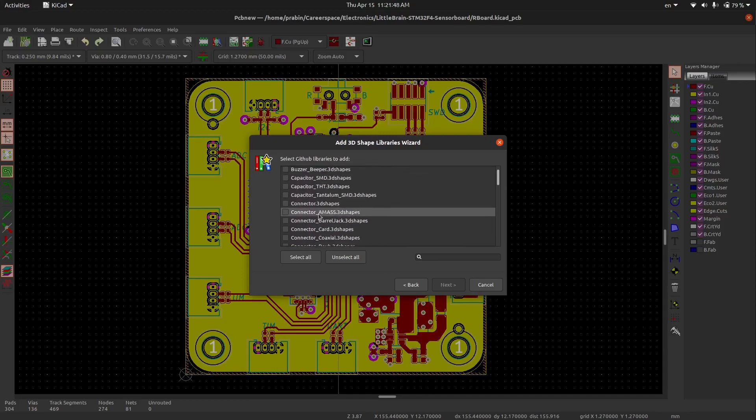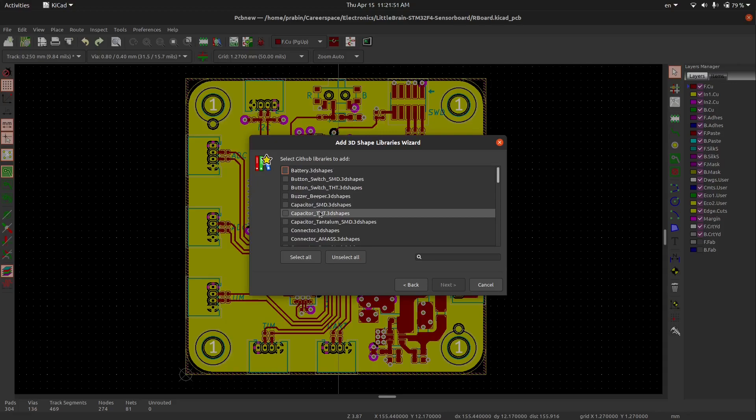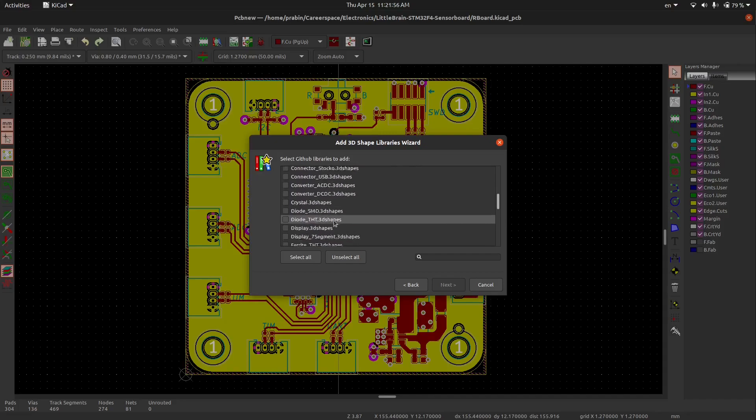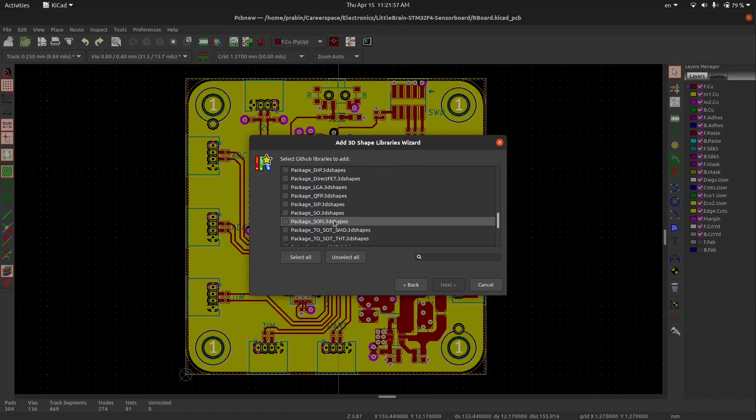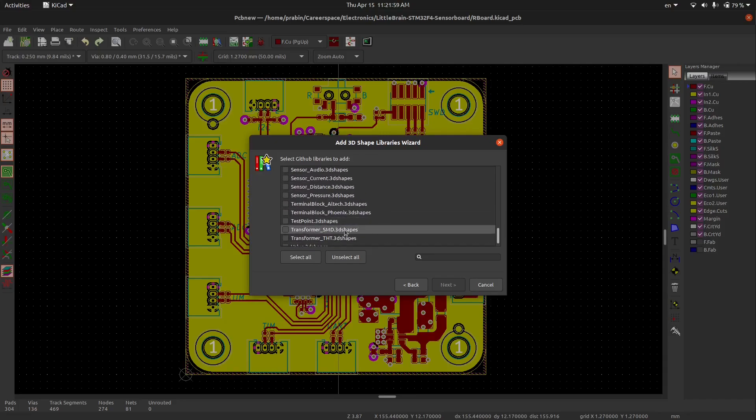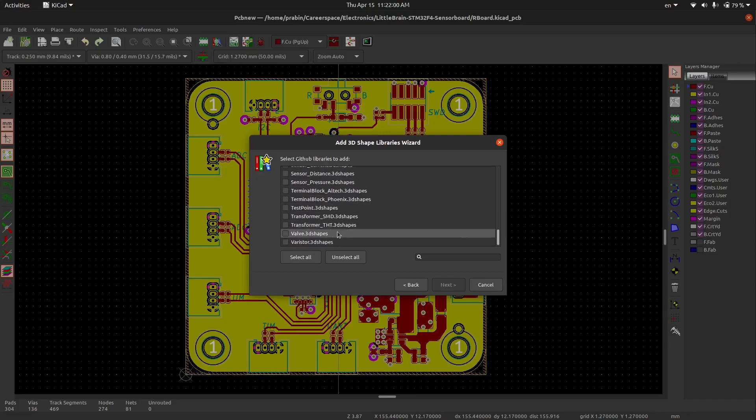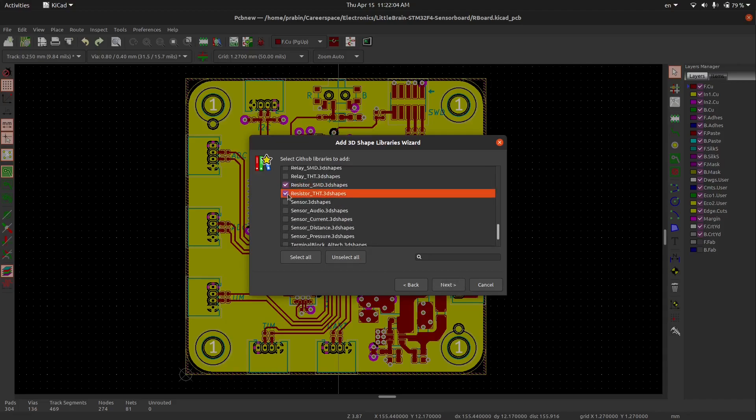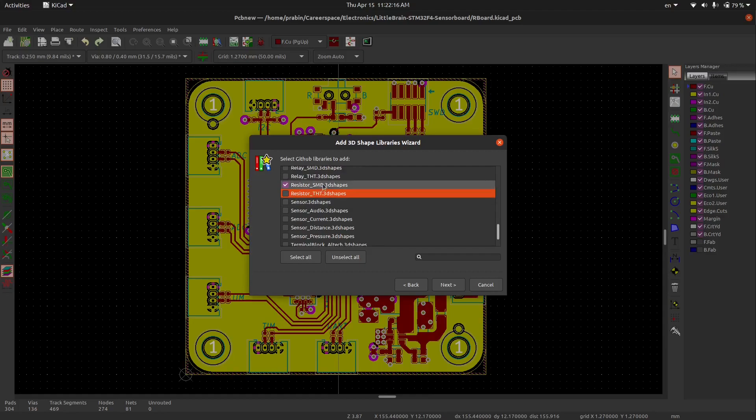You can download some libraries. Let me download a resistor. It will take lots of time to download all these packages, so I'm just downloading one package to show you. Here I'm downloading the SMD packages because I think the SMD package is being used here.